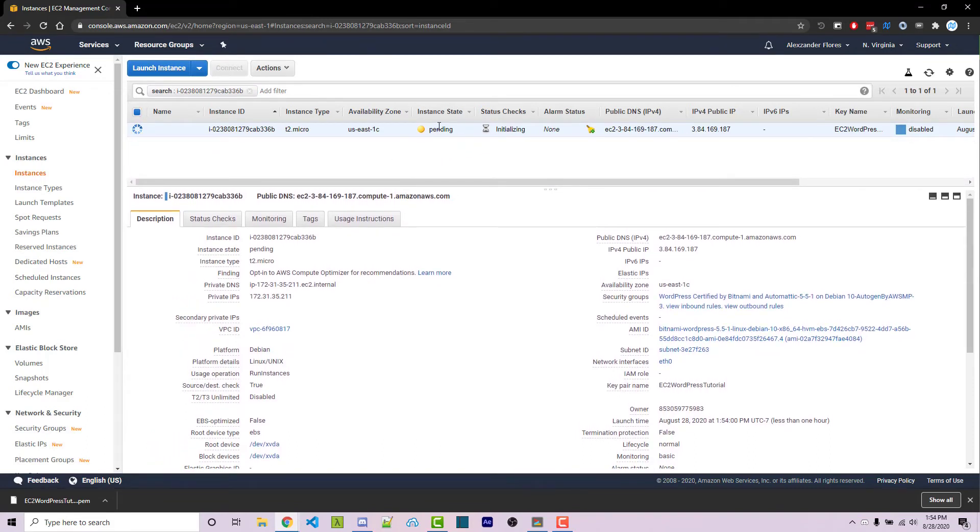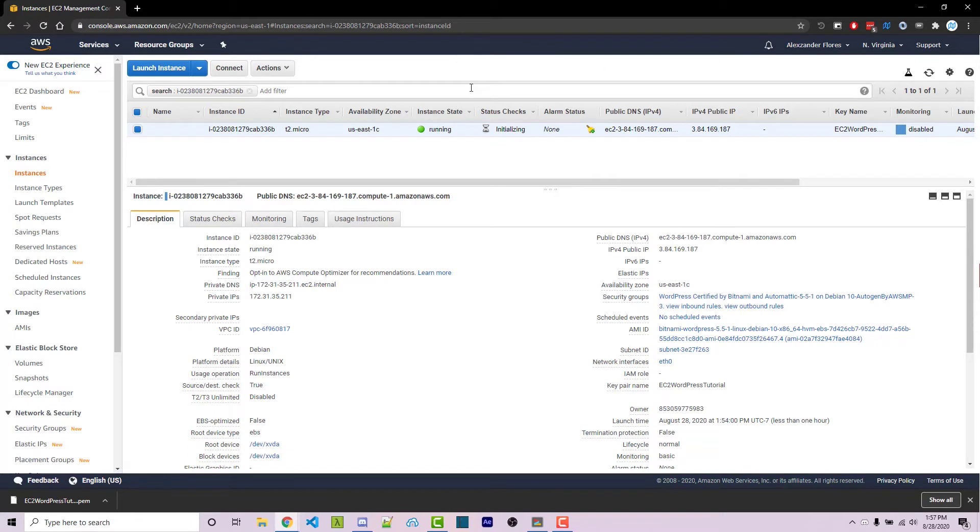Now this is pending, and the status check says initializing. We want to wait for this to be completed. After a few minutes of waiting, my instance is now ready.